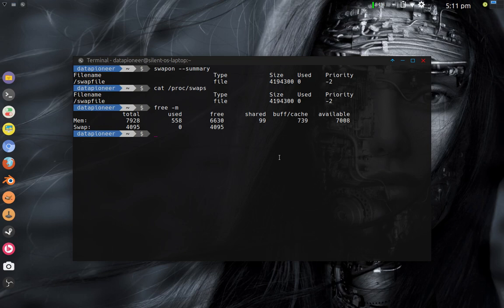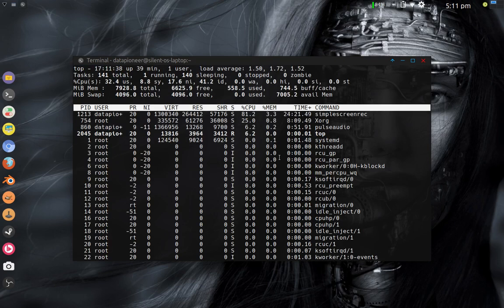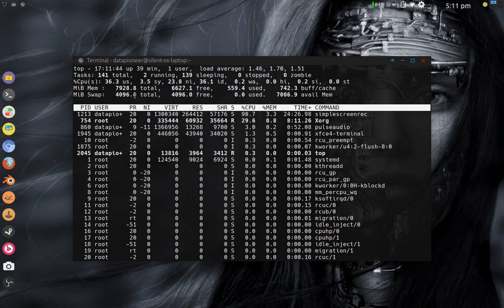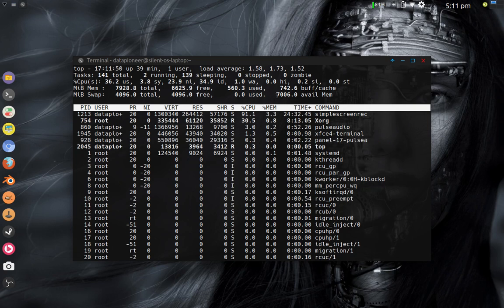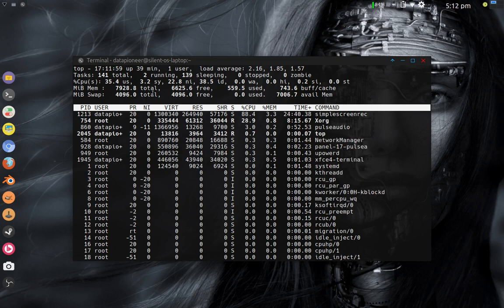Another command we can use is the top command. If you run top, you can see the swap information: it says four gigs total, zero used, and four gigs available swap — with eight gigs total memory available. So there's another way to verify that we have swap functioning.